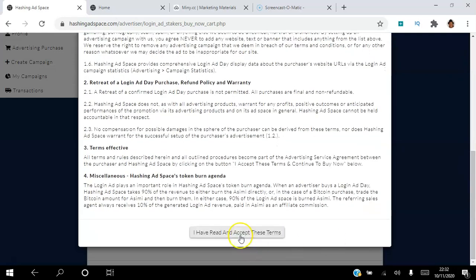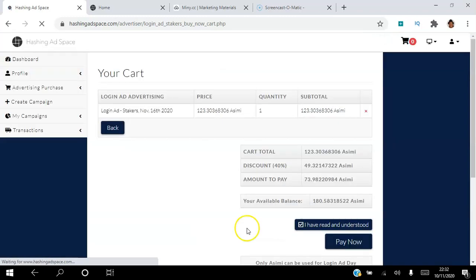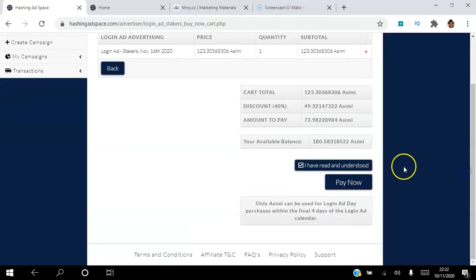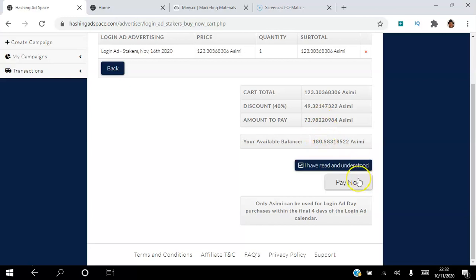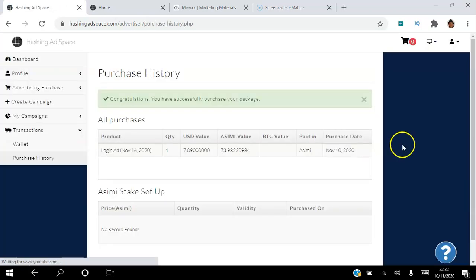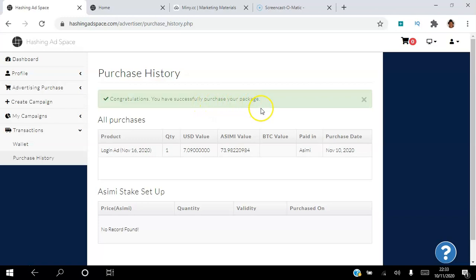So I'm going to read and accept the risk disclaimer, say yeah I've read that. And then what we're going to do is we're going to pay using our available balance here. We're just going to go pay now. Congratulations, you have successfully purchased your package.